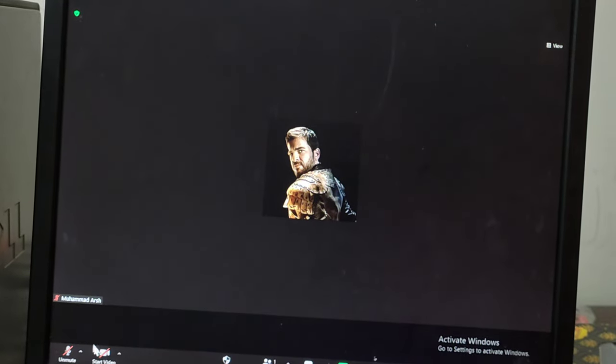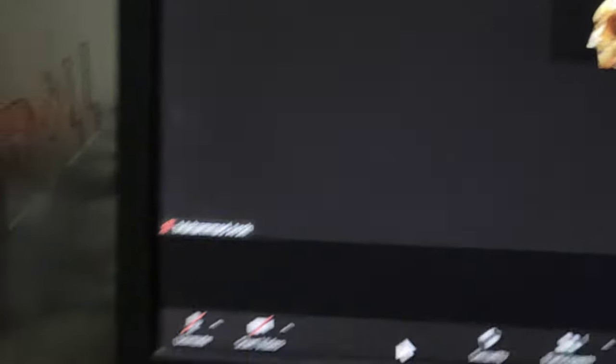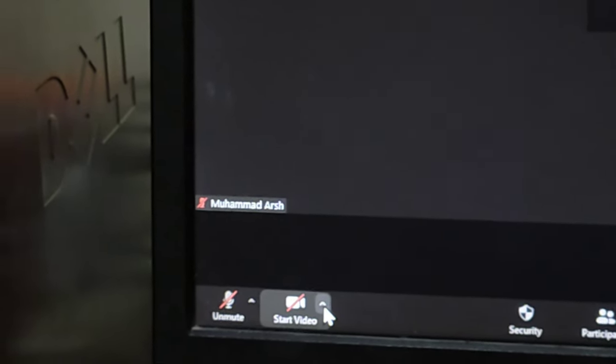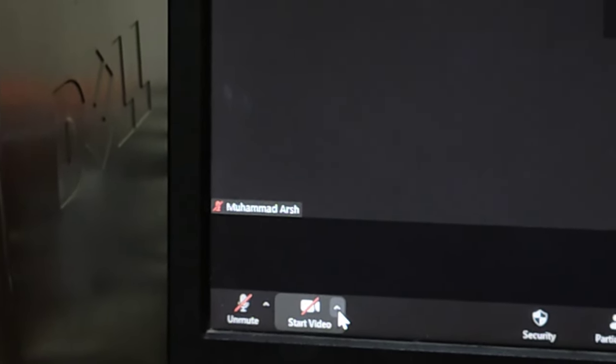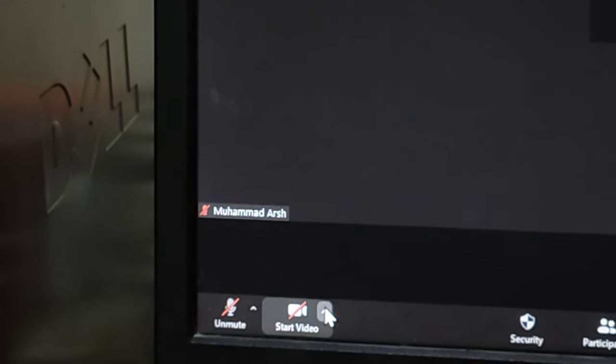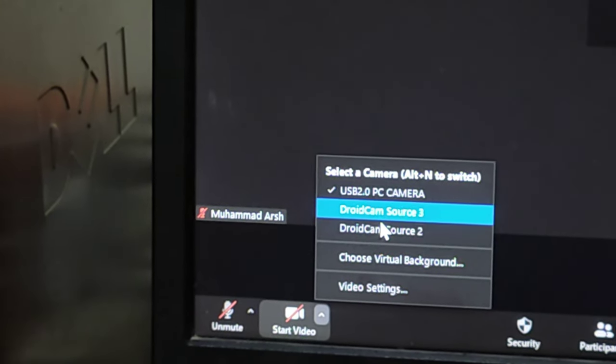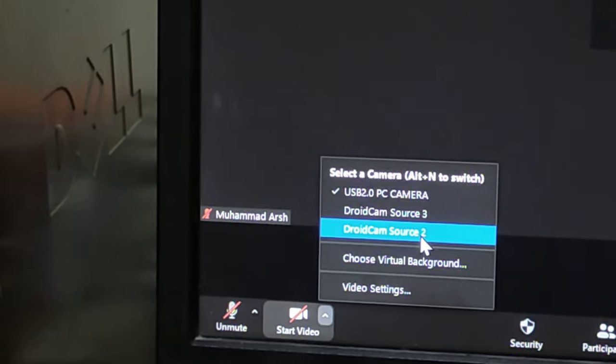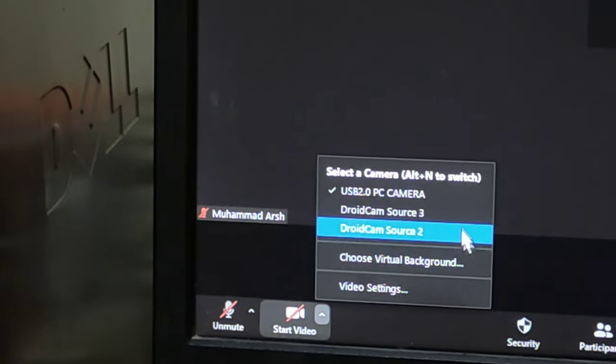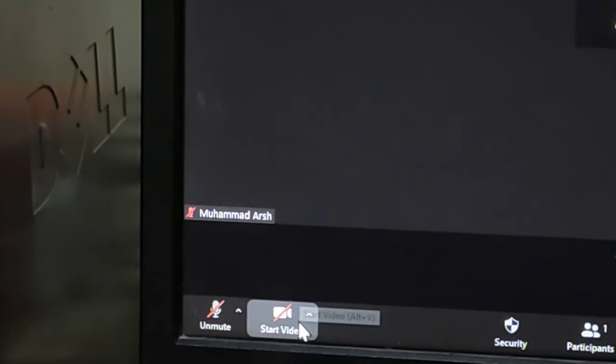We can just click on that icon and this will show DroidCam Source 3, Source 2, and choose your virtual background. So this DroidCam Source 3 is the thing, Source 2 is the thing. It's not showing for me right now because I'm currently not logged in—I'm using my phone to record.